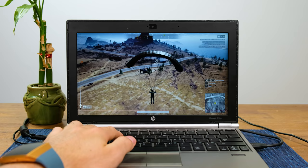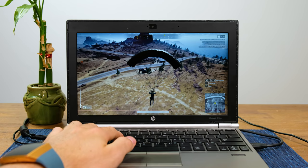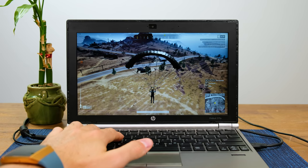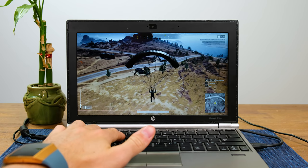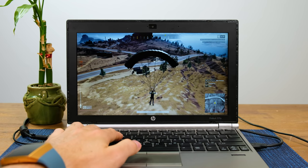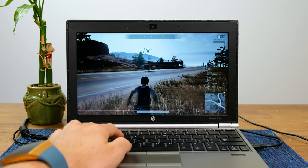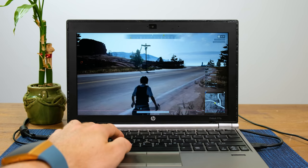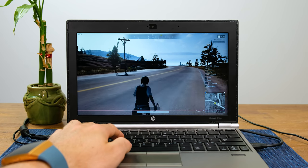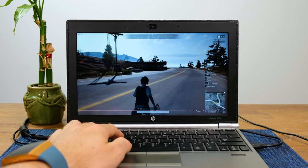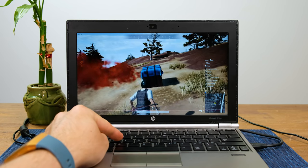The next title, PlayerUnknown's Battlegrounds, is far more demanding. Dropping into the game, I was only getting around 7 frames per second. But, like the persistent person I am, I did not let that horrendous frame rate get in my way.